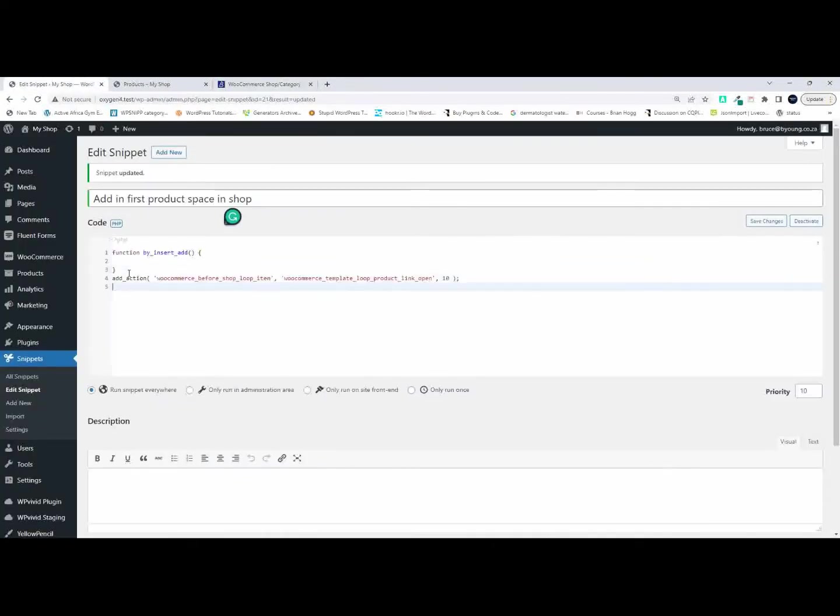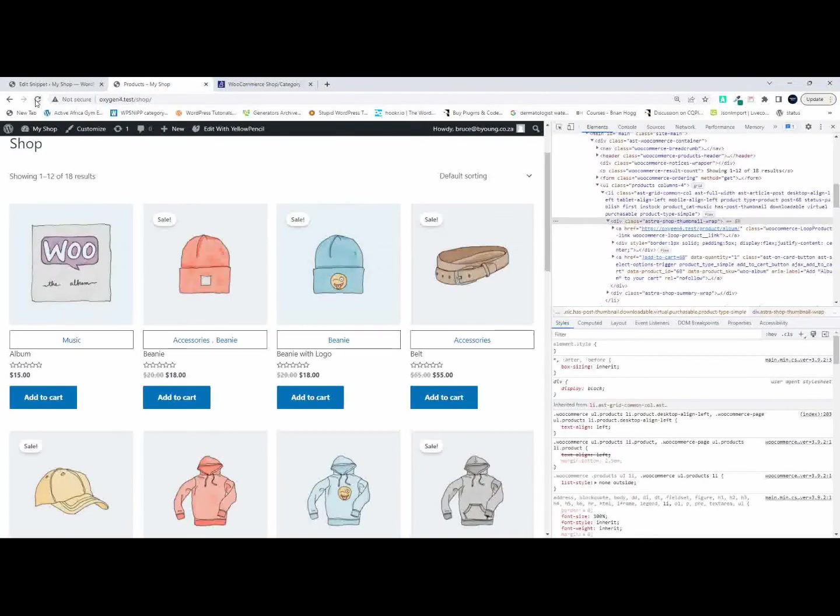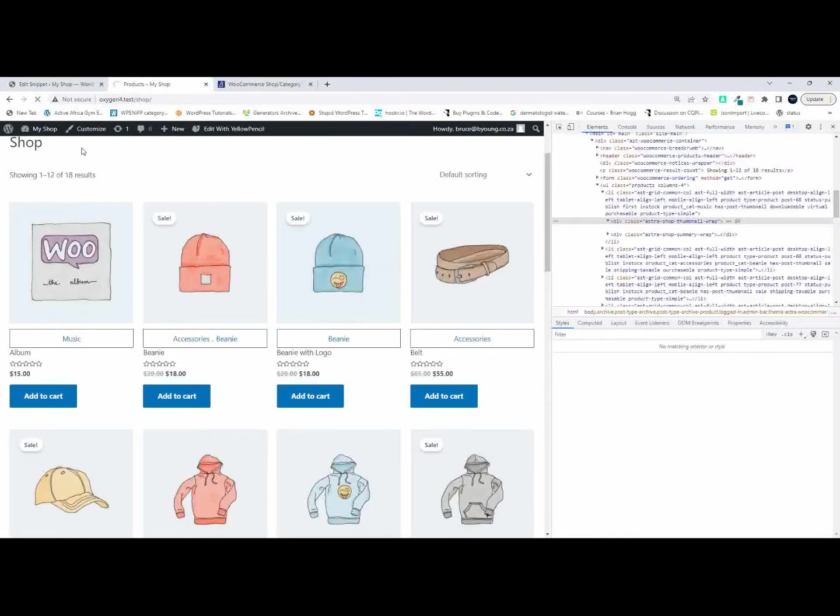Head over here and insert that action on the page. Then I'm just going to echo out hello to see if that is actually working and see where it outputs that value. So I say echo hello and refresh.